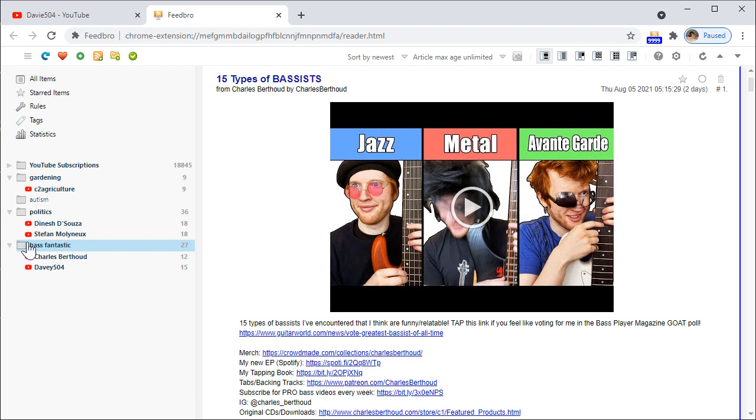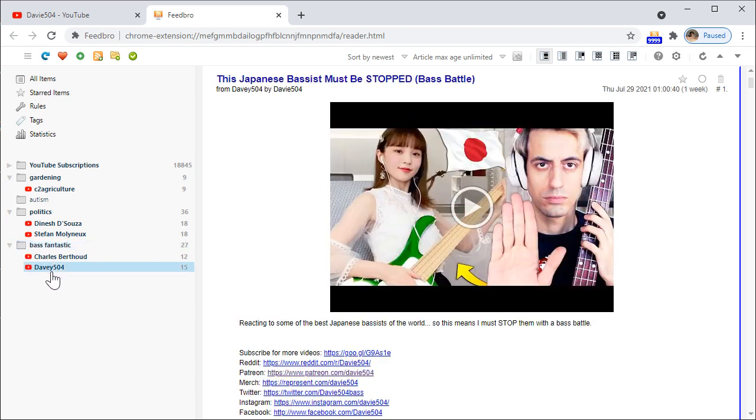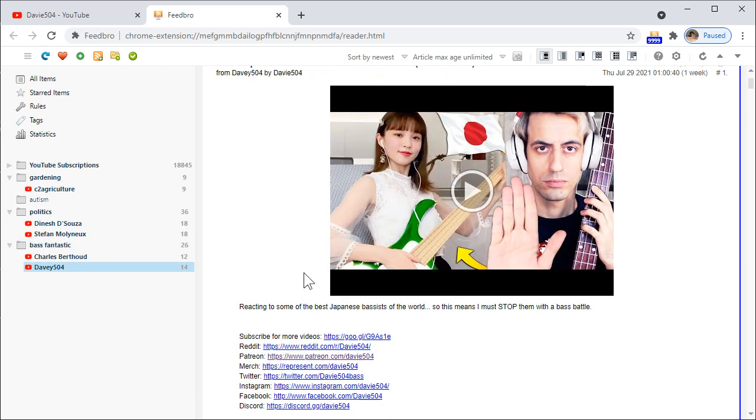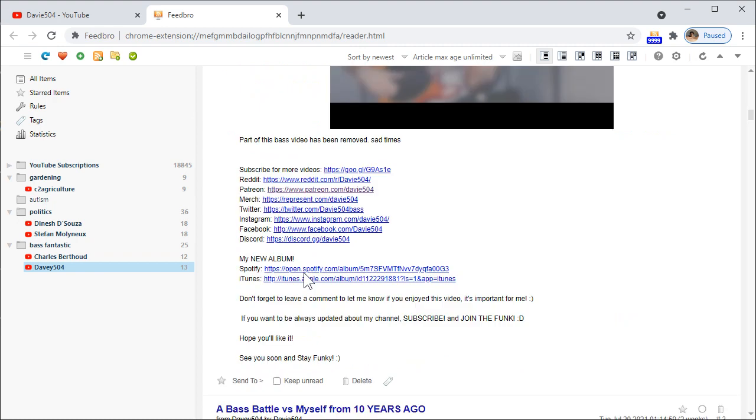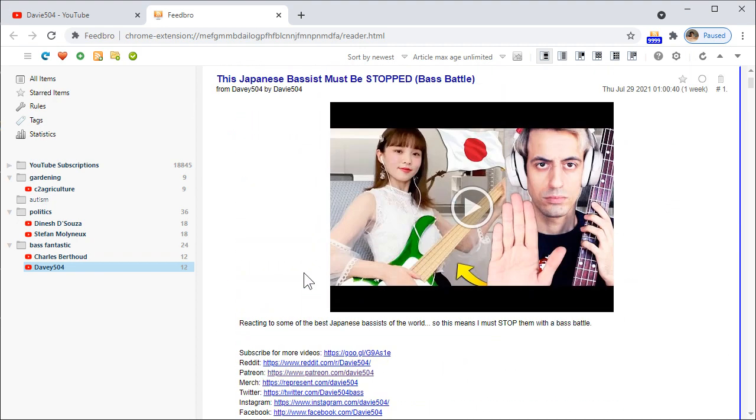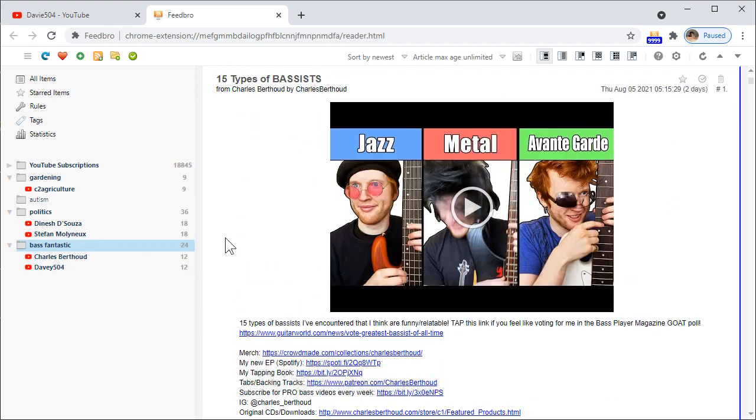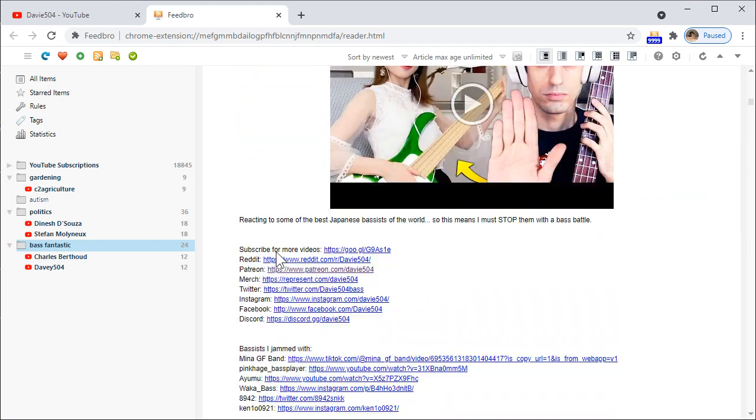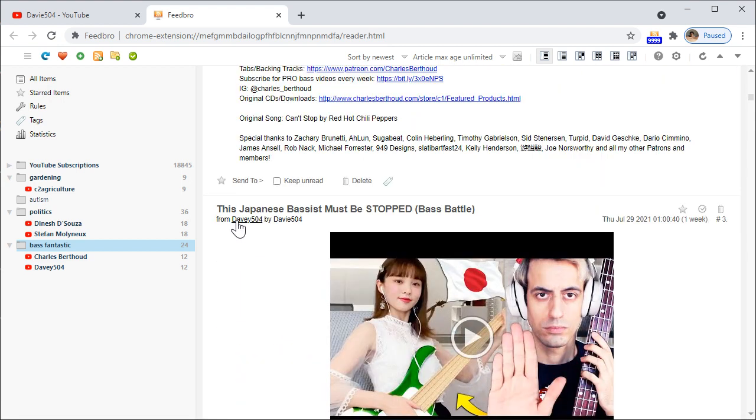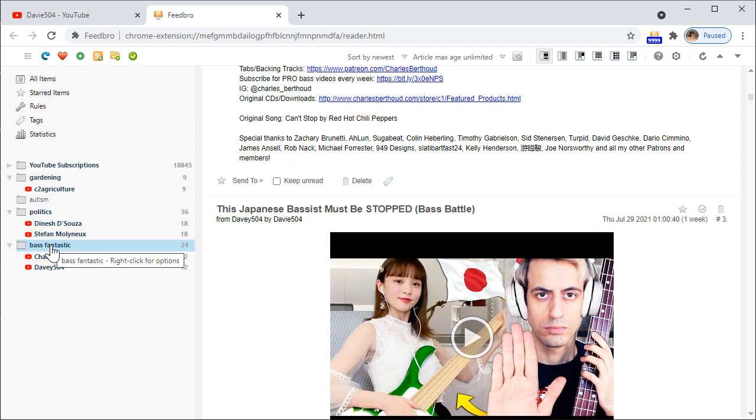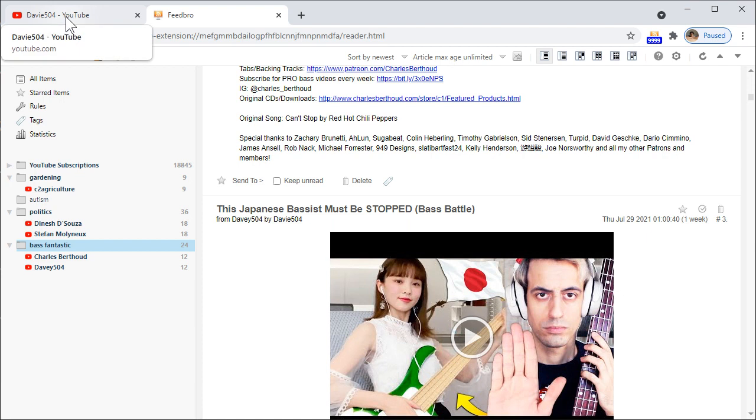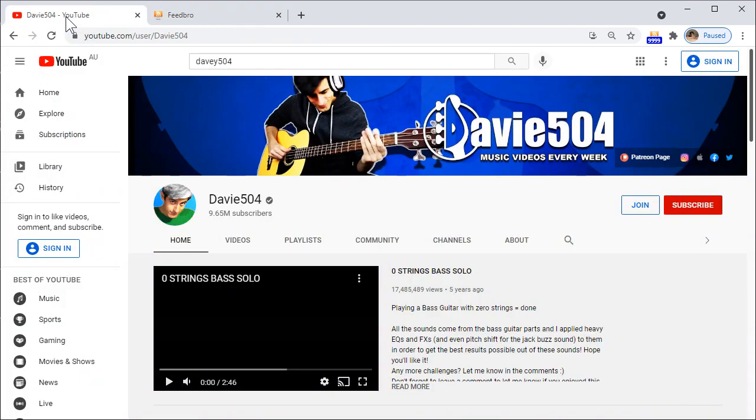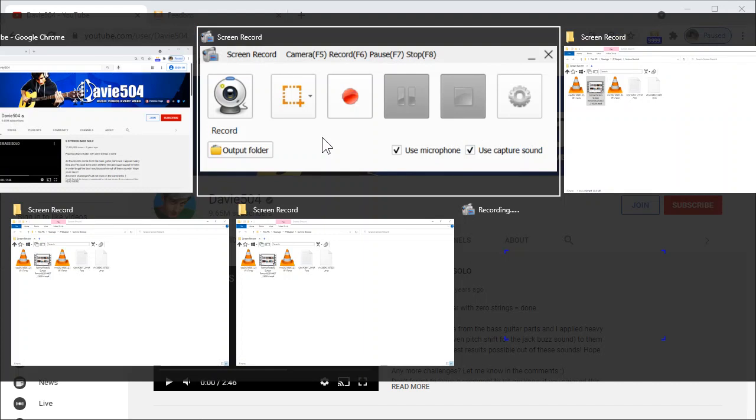Here we go, Bass Fantastic, Charles Berthoud, Davie504. So if you want to have all the bass combined, go here. This is Charles Berthoud, Davie504 is Charles Berthoud and Davie504. So this way we can create categories and categorize all our subscriptions. I think it's a better solution than the old one. Thanks for watching.